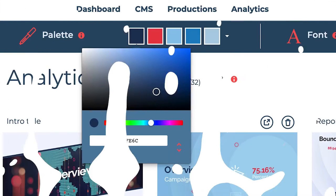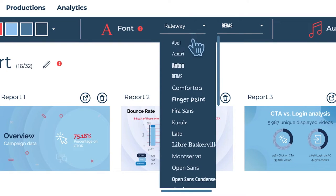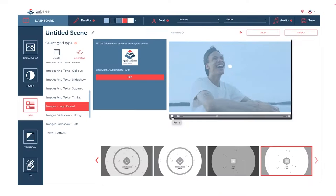Once chosen, you have to personalize it to make it unique. Modify everything you think will make you recognizable. For example, you can insert your brand colors, your font, and your logo.